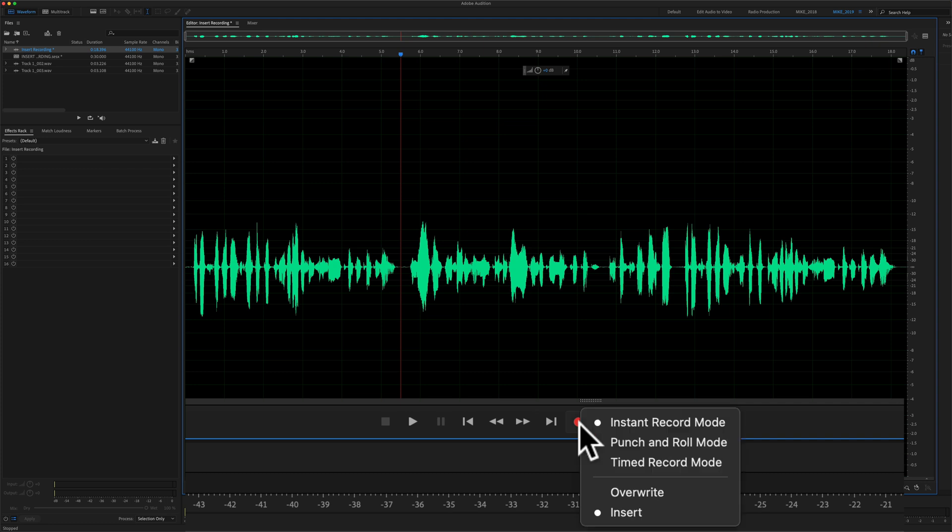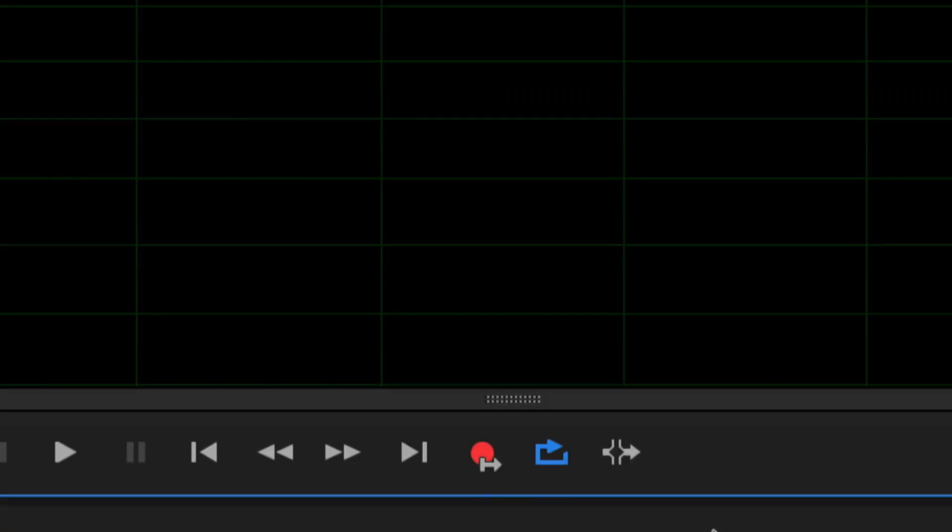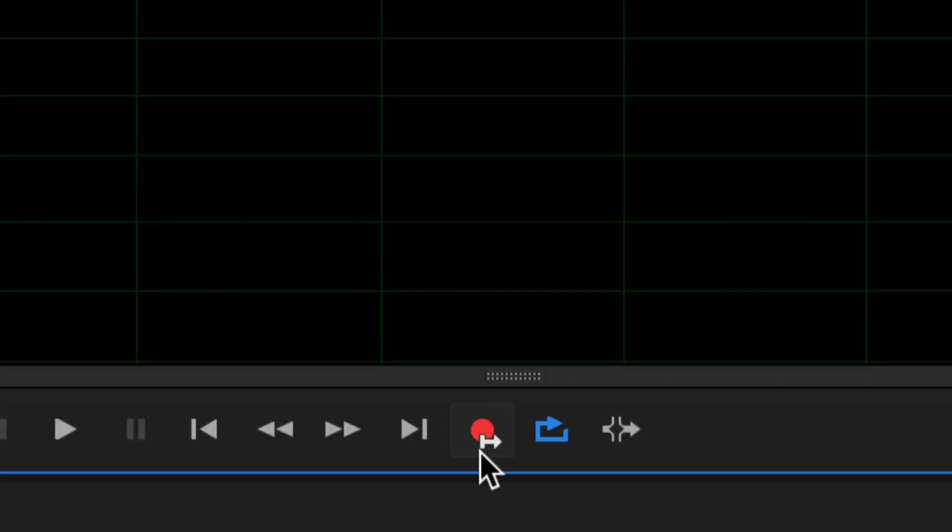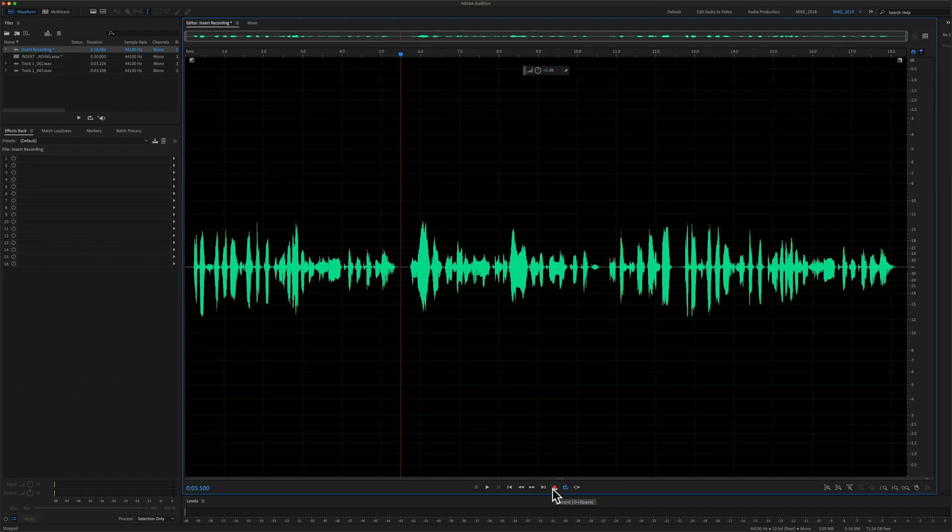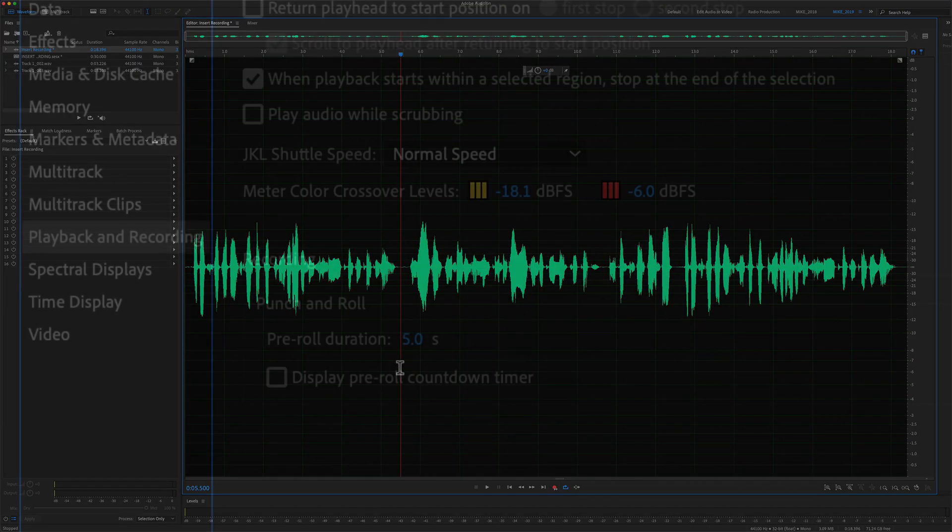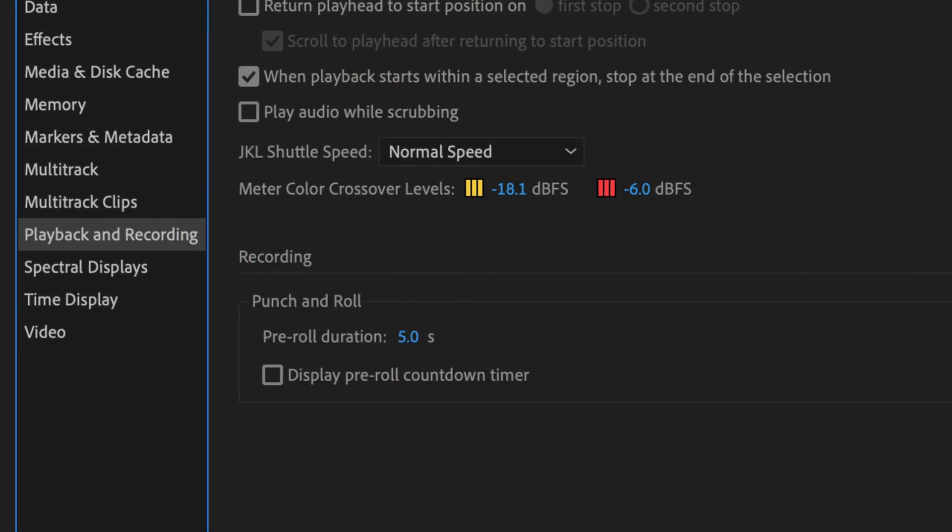so if I right click or control click, if I select punch and roll mode, you'll see the record button gets this arrow over it when you're in punch and roll mode. And what that does, by default,